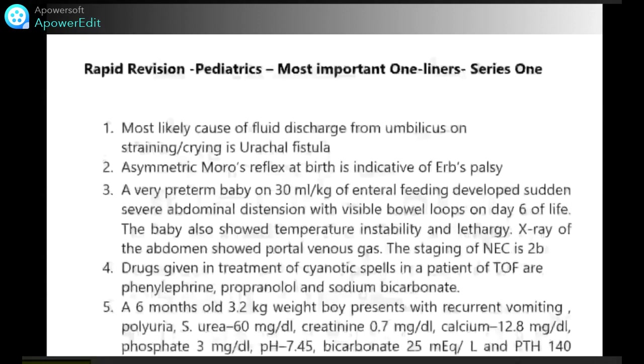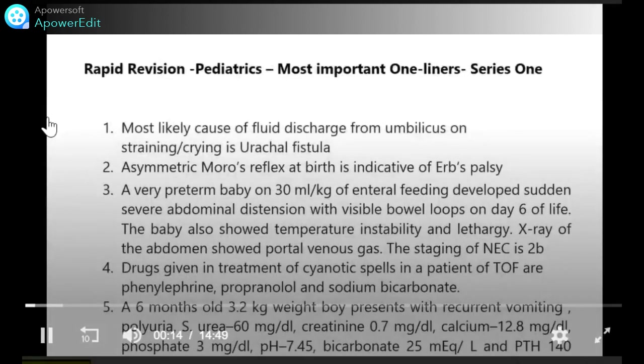Rapid Revision Pediatrics: most important one-liners. Most likely cause of fluid discharge from umbilicus on straining and crying is urachal fistula. Asymmetric Moro reflex at birth is indicative of Erb's palsy.